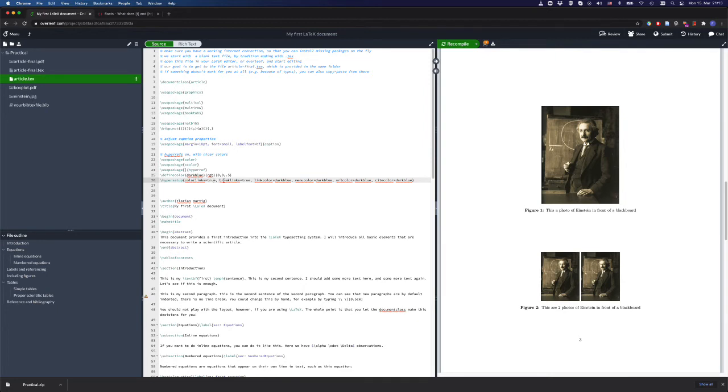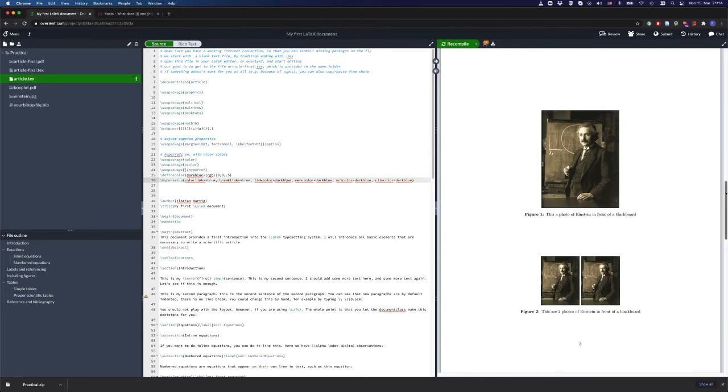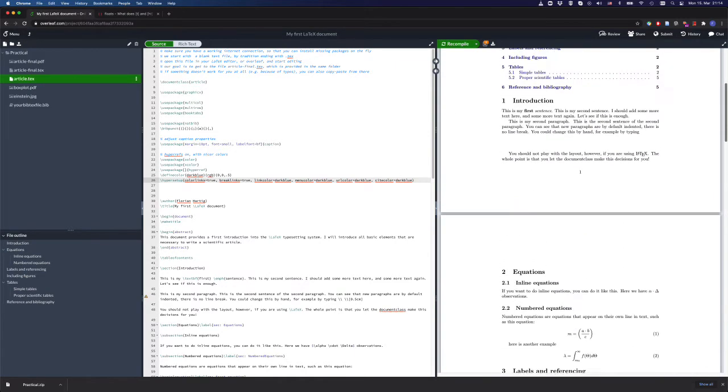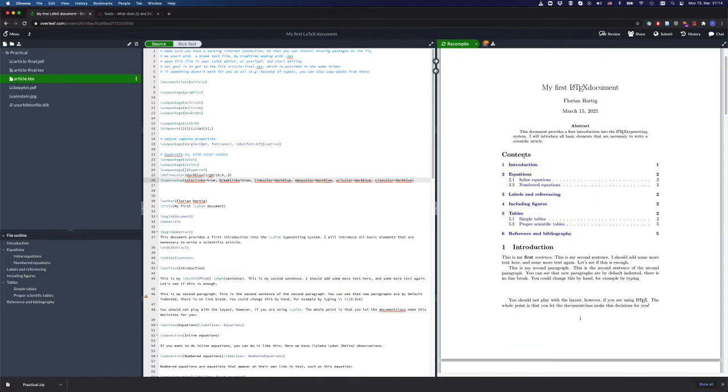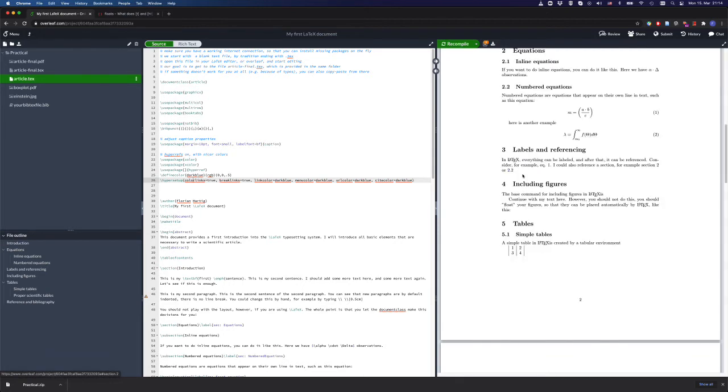Do I want to have colored links? Do I want to break links? What will be the link color? What is the menu color and so on? What this does is to change the color of everything that is a link in LaTeX or a reference. If I click on this, I can jump to this section directly.